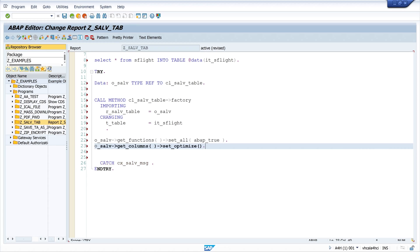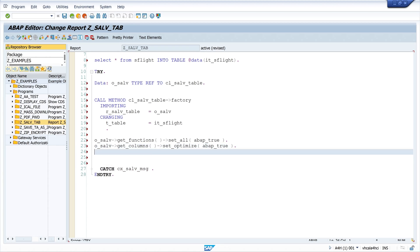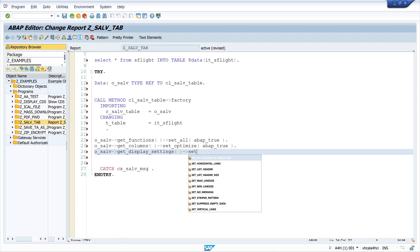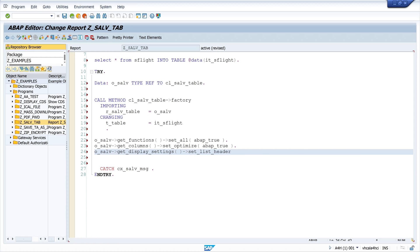Next I want to optimize my columns, and for this I call the function get_columns, set_optimize, and I set this to ABAP true. Then we need a description or a title. For this I call the method get_display_settings, and I call here set_list_header and I pass a description or a title, in my case Flight Connections.